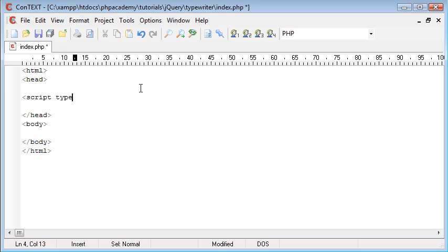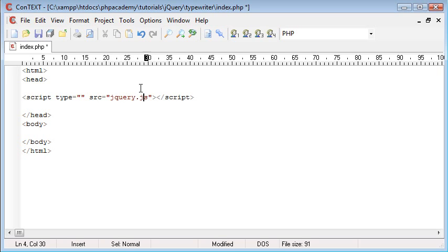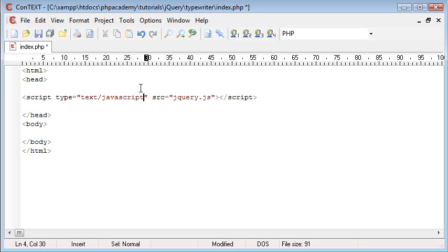The next thing we're going to do is create a script tag and we're going to include our jQuery file. This is downloadable from jQuery.com. You can include the URL but I'm just going to say jQuery.js because I have it saved on my computer. The type is text/JavaScript.